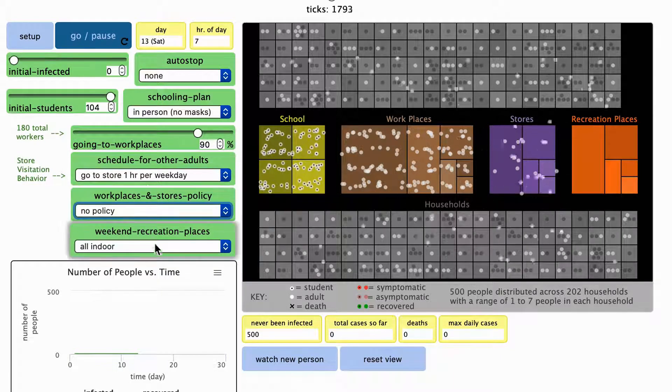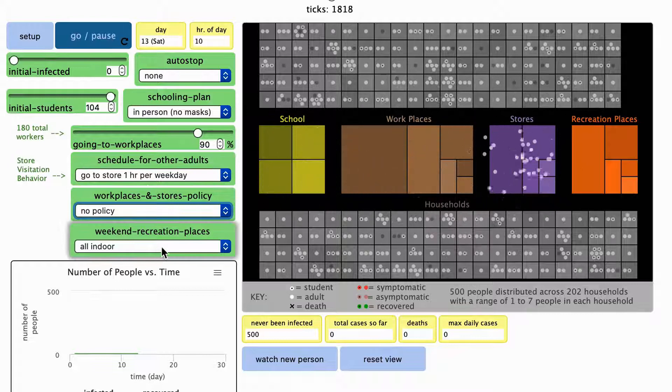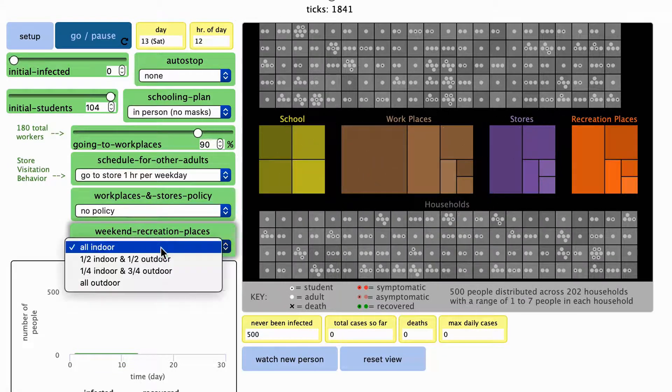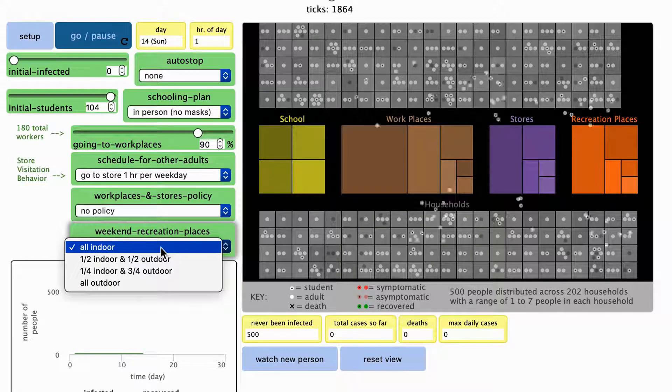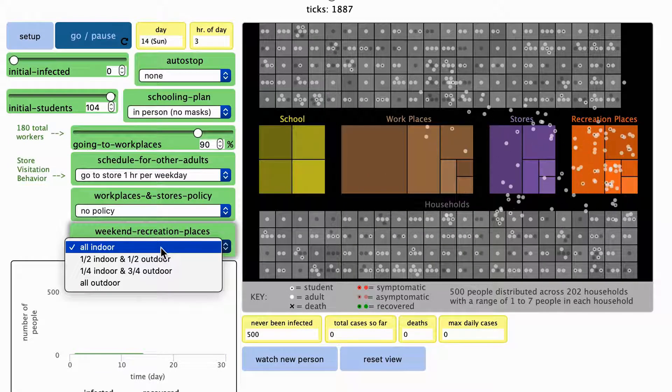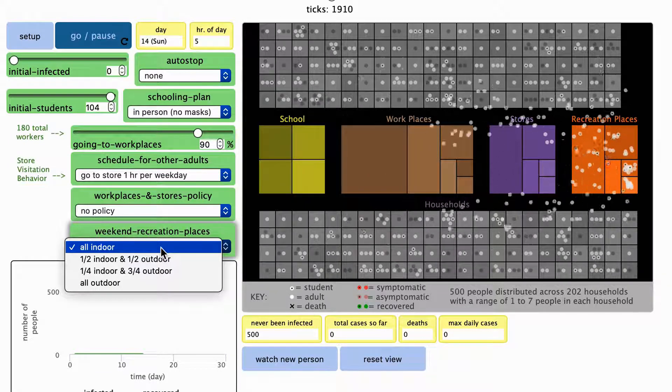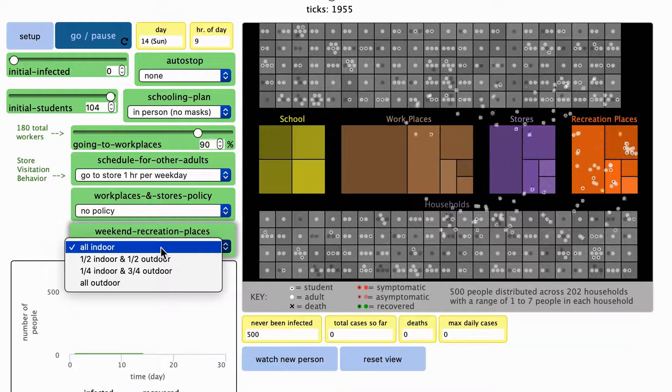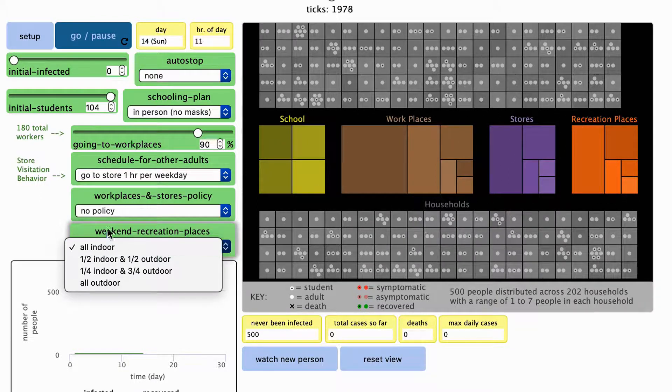You can adjust what fraction of these places are indoor versus outdoor places using this drop-down menu. These changes will go into effect as the model is running.